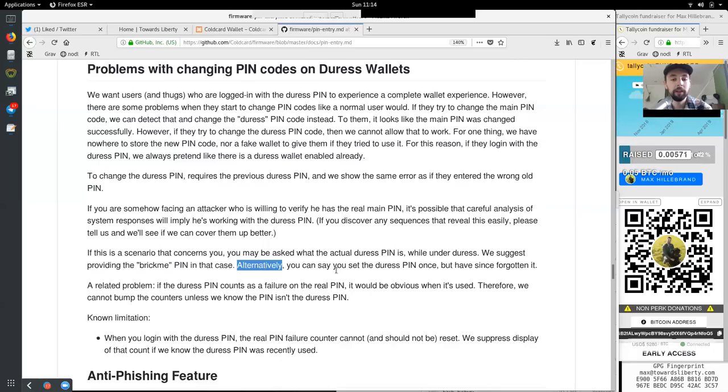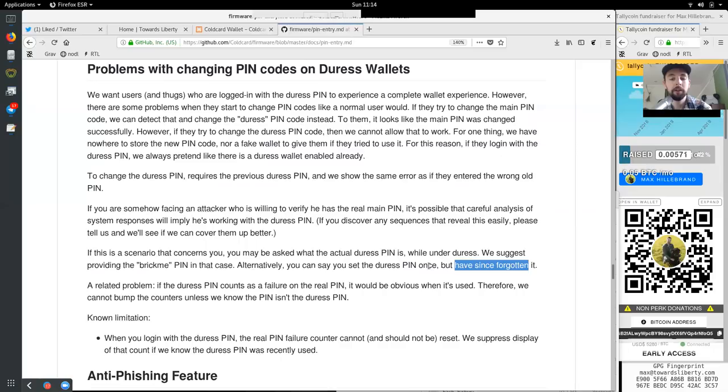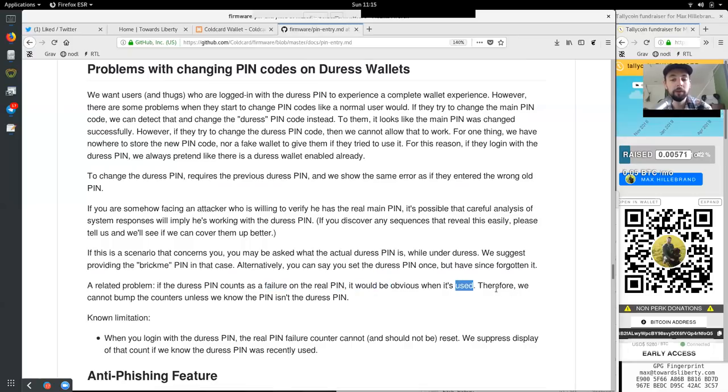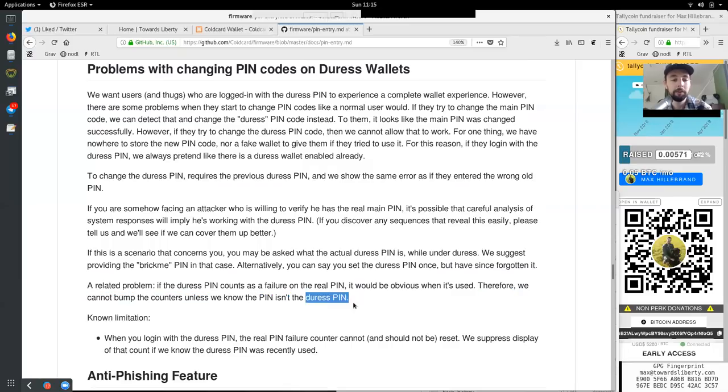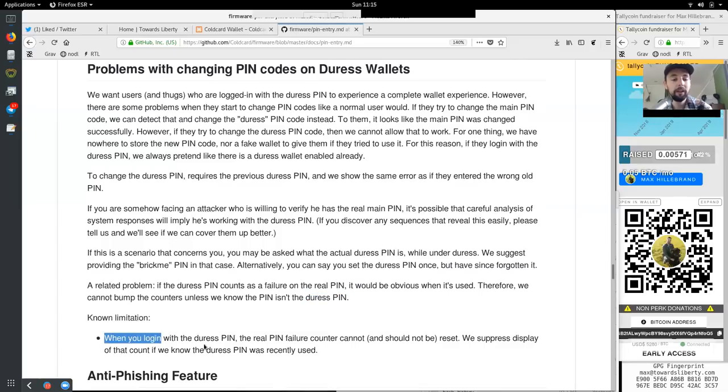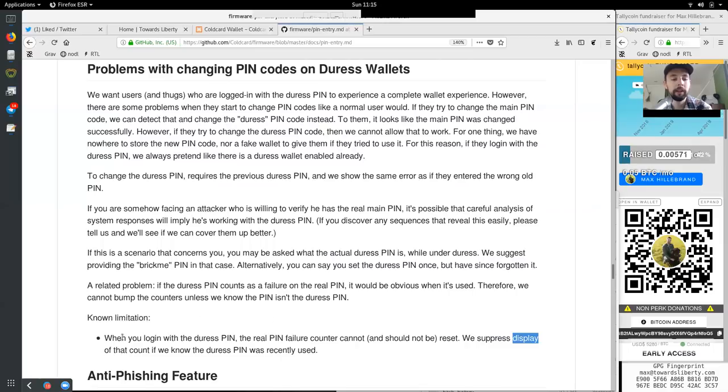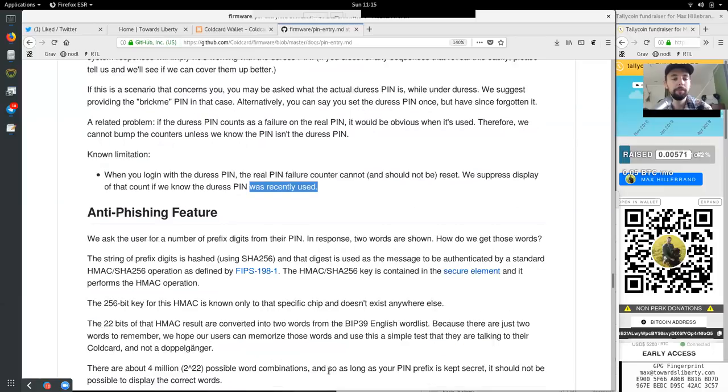If this is a scenario that concerns you, you may be asked what the actual duress pin is while under duress. We suggest providing the brick me pin in this case. Alternatively, you can say you set the duress pin code once but have since forgotten it. A related problem if the duress pin counts as a failure of the real pin, it would be obvious when it's used. Therefore we cannot bump the counter unless we know the pin is not the duress pin. No limitations. When you log in with the duress pin the real pin failure counter cannot and should not be reset. We suppress a display of that count if we know that the duress pin was recently used.